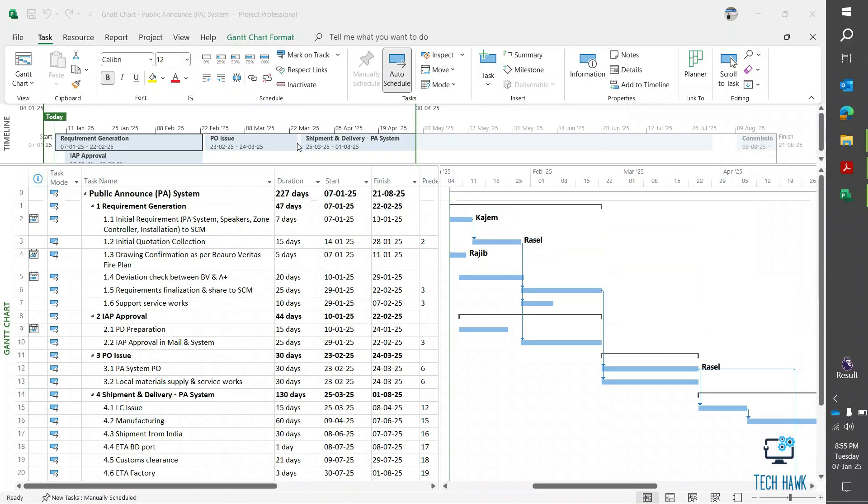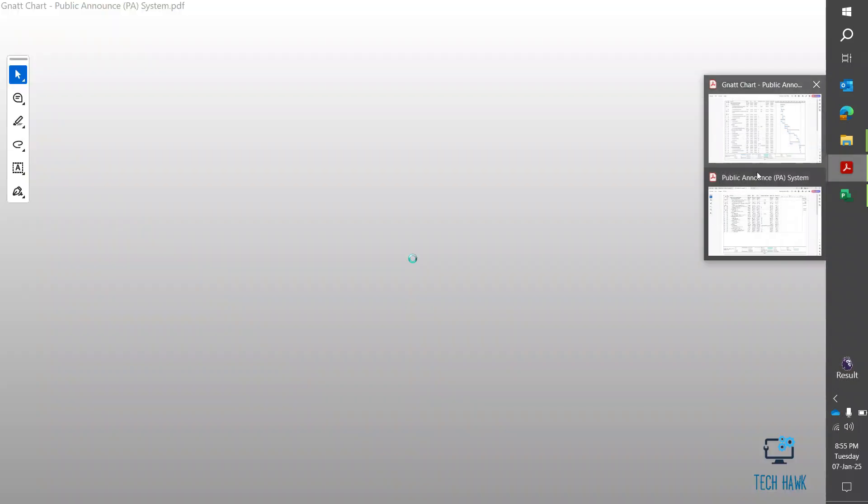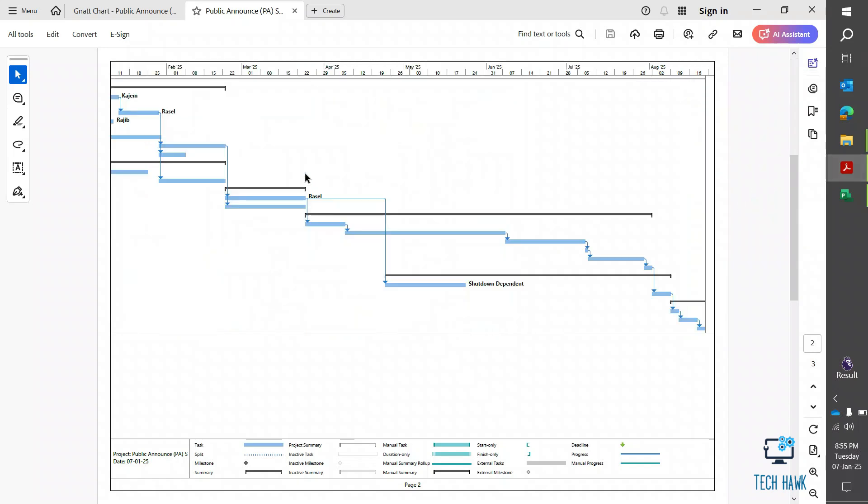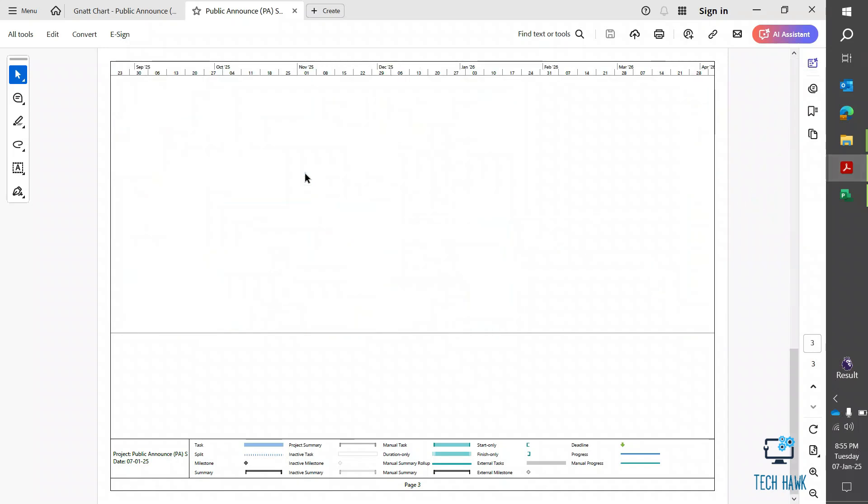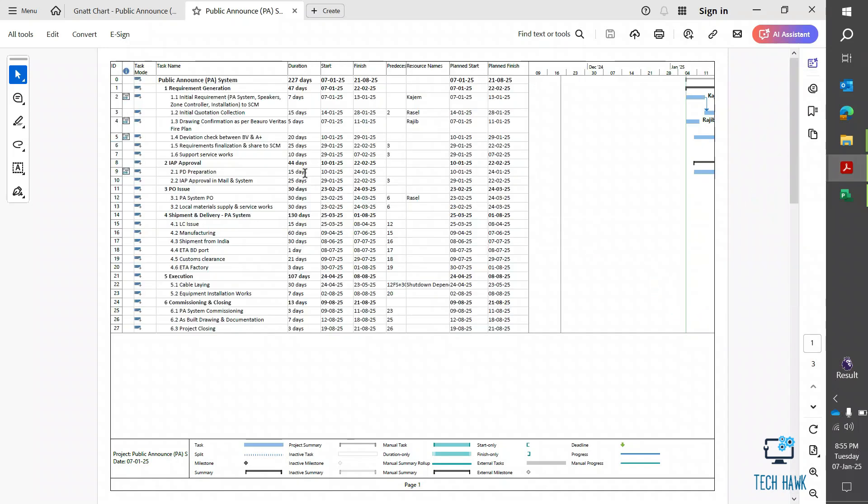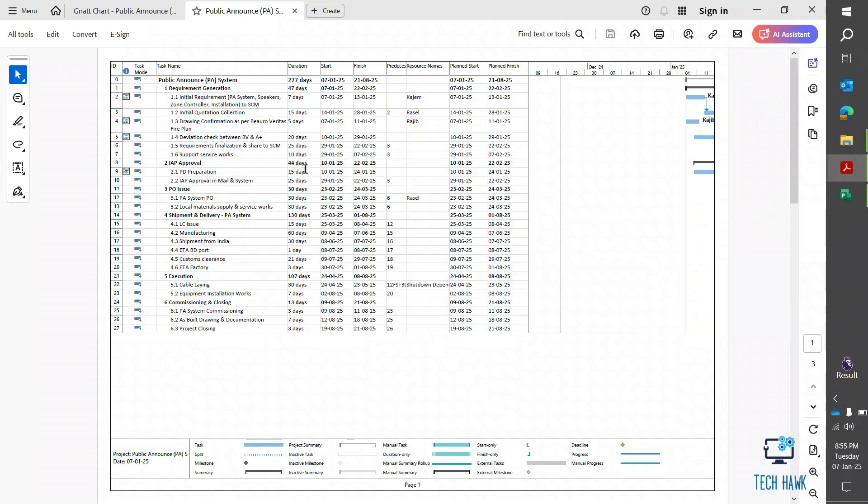Hello everyone, welcome to TechHawk. I have recently converted a Microsoft Project file to a PDF file, but I have found that the PDF file has been split into three pages. But I want the whole project in a single page.